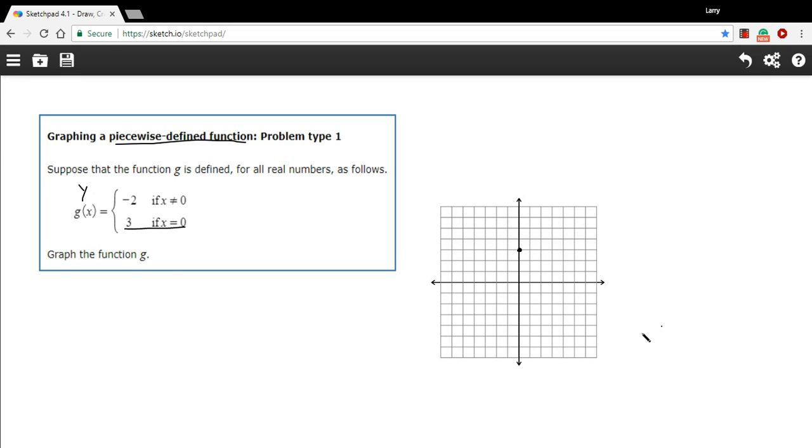Now, what about this part? The function or y is negative 2 if x doesn't equal 0. That means every other x value on this graph, you're going to have the y value be negative 2.